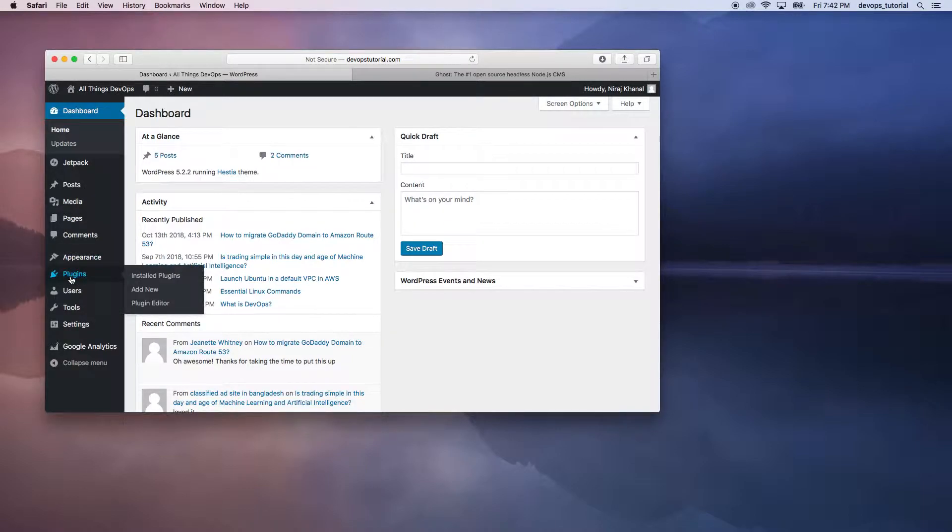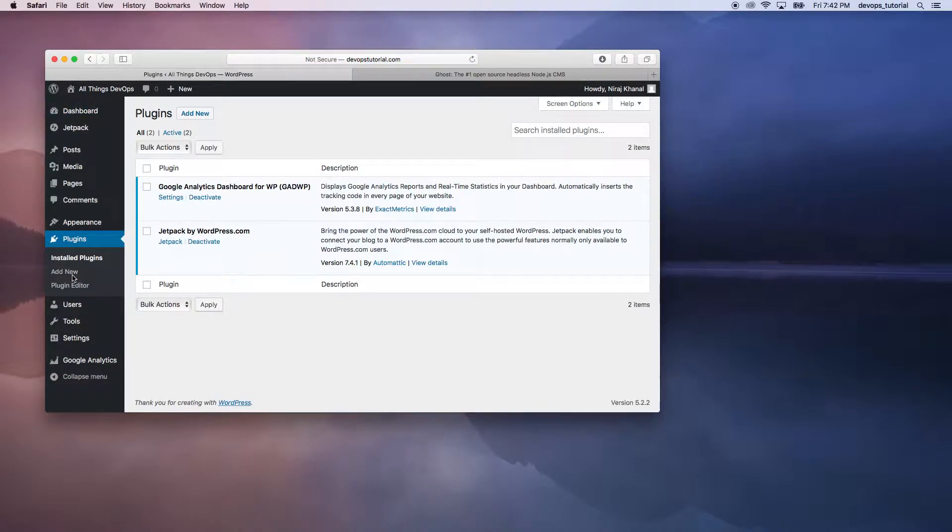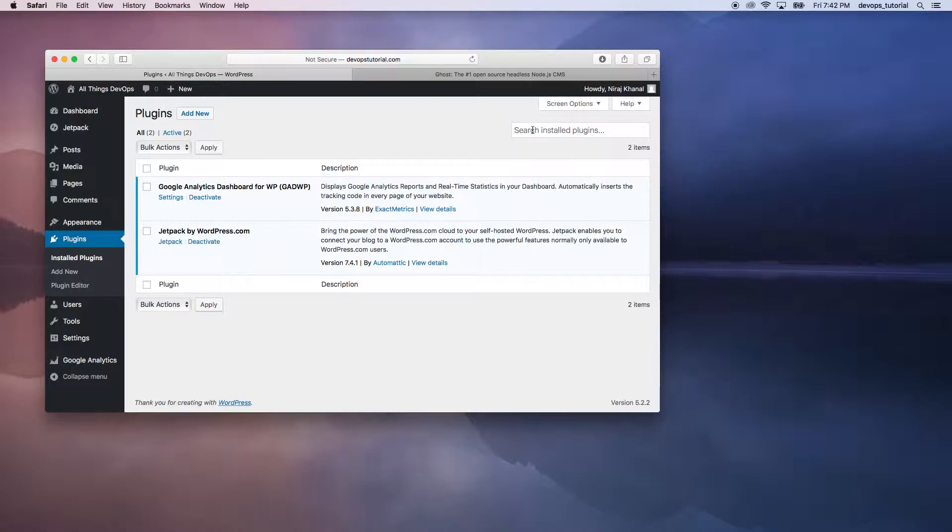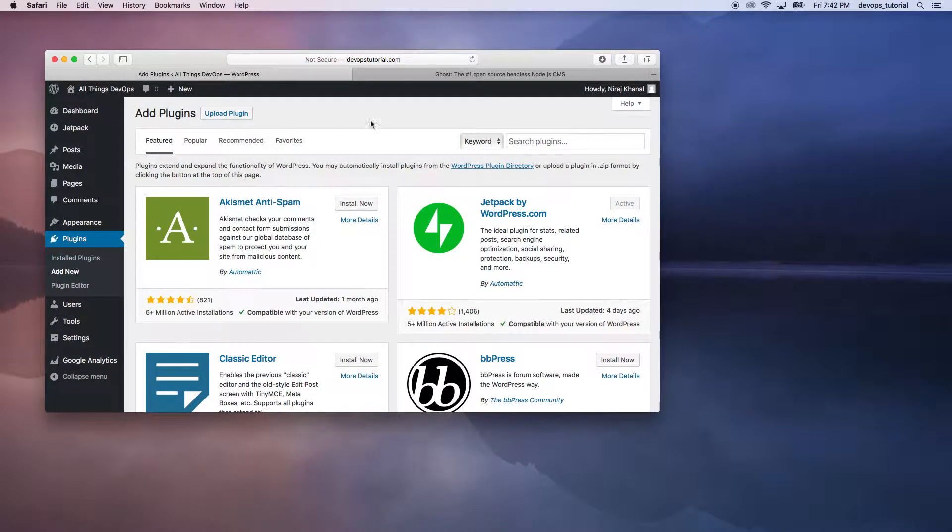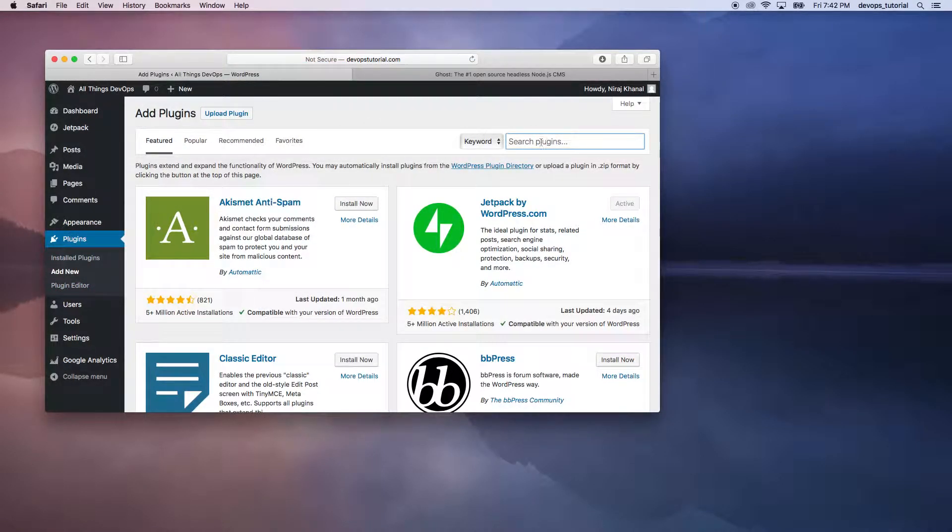The first thing that we're going to do is go over to the plugins, and this is where you will see a lot of plugins that are available, but we want to search for new plugins. So let's go over here. We can click on Add New, and then under the keyword, we'll type Ghost.